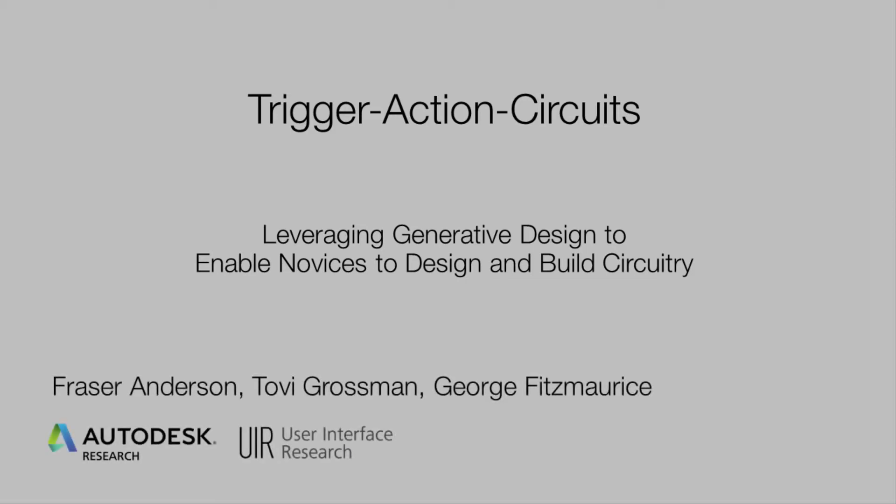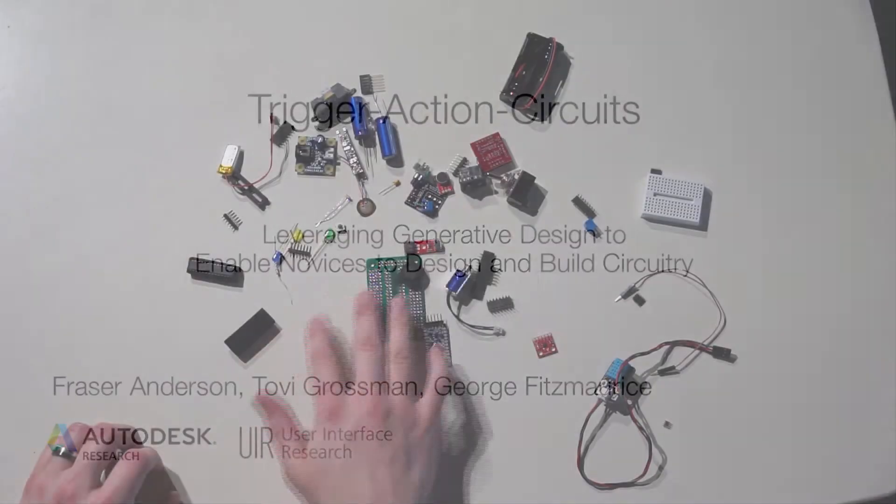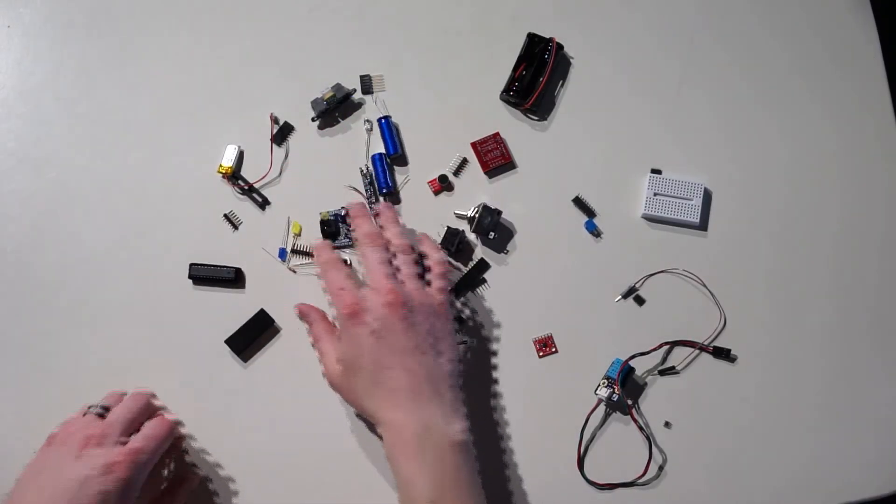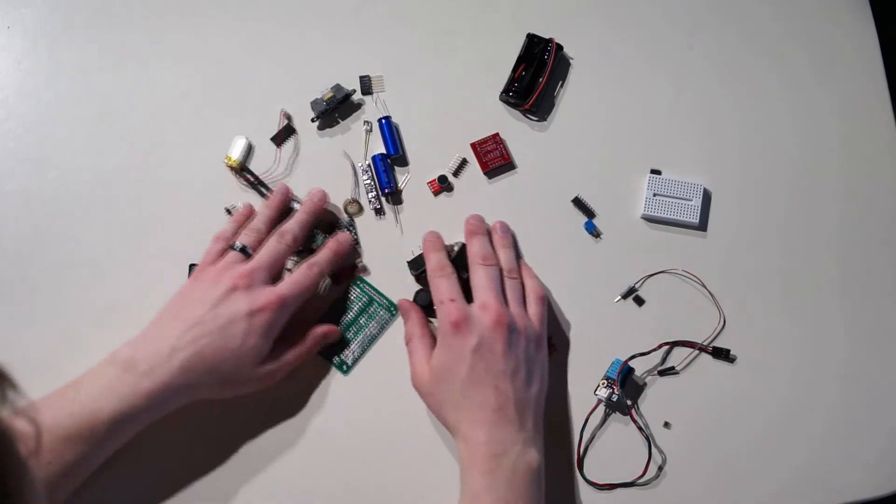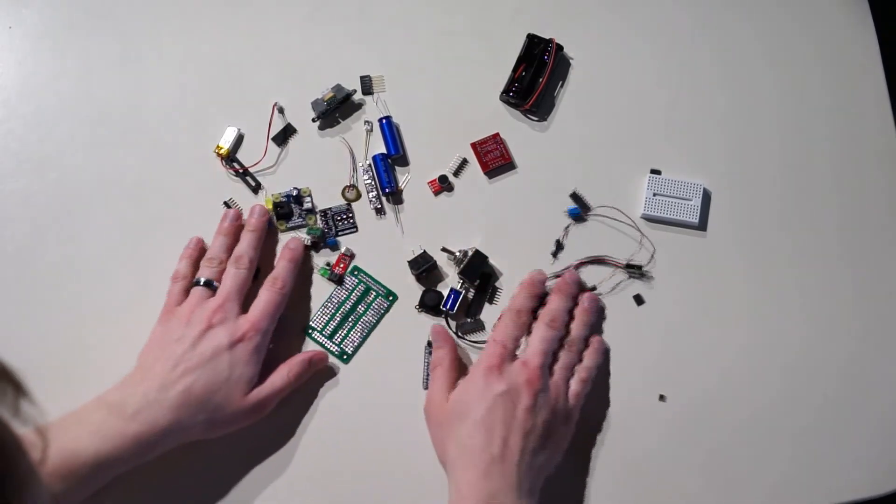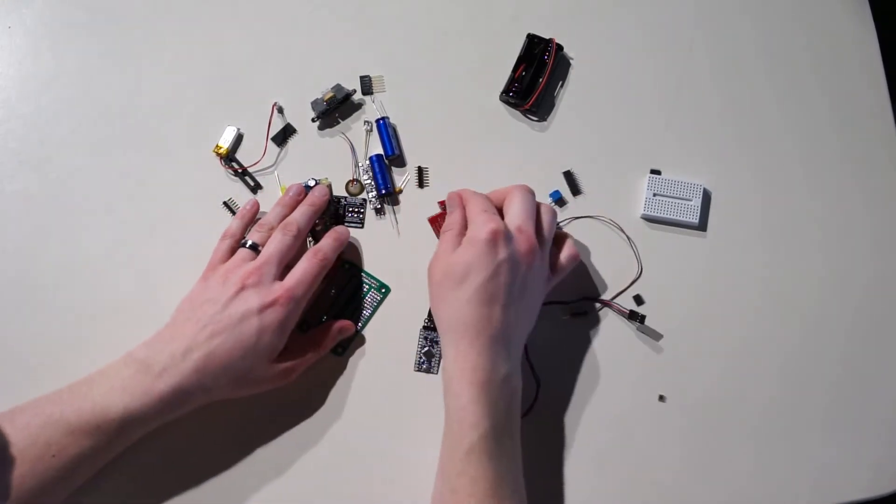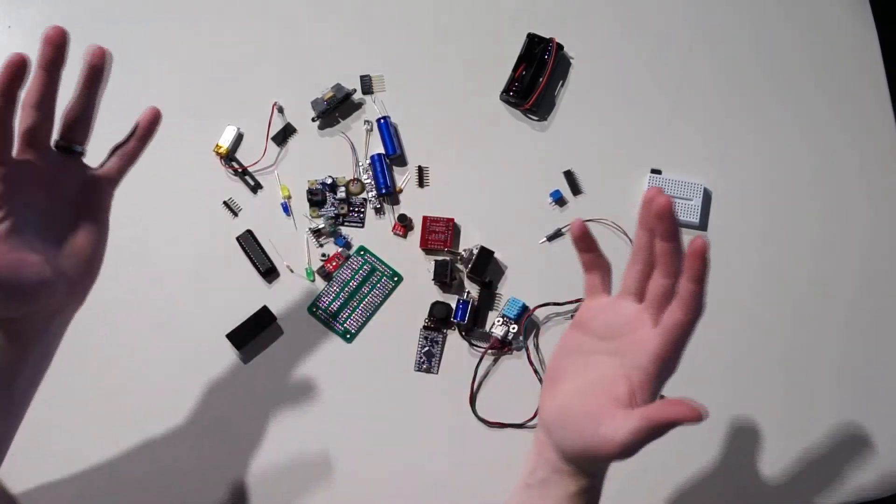Creating electronic devices and circuitry can be very intimidating and difficult for novice users. New users struggle to navigate the assortment of possible components, program the software, and correctly assemble the circuit.